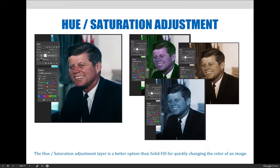In addition, I don't have to make an adjustment for the entire layer. If I select an area of the layer before creating the adjustment layer, the changes will only apply to my selected area via an automatically generated layer mask.